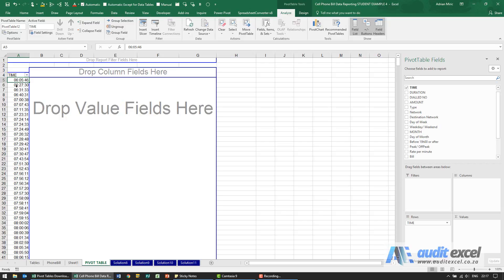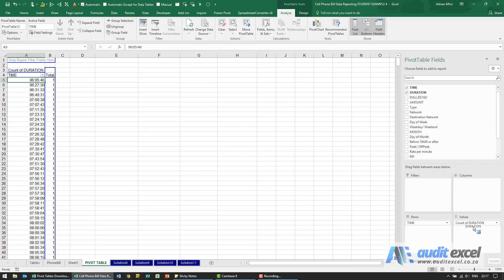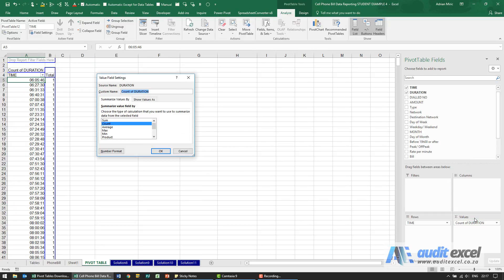We've been asked to use call duration as the data, so you'll see this duration, click and hold, drag it into values and I'm going to actually change this to sum.